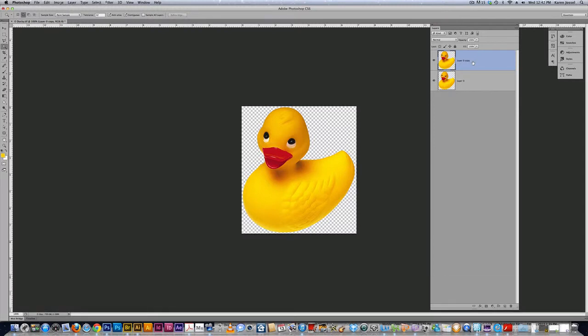Then I'm going to rename the ducks. The bottom one is going to be the dumb duck and the top one is going to be the smart duck.